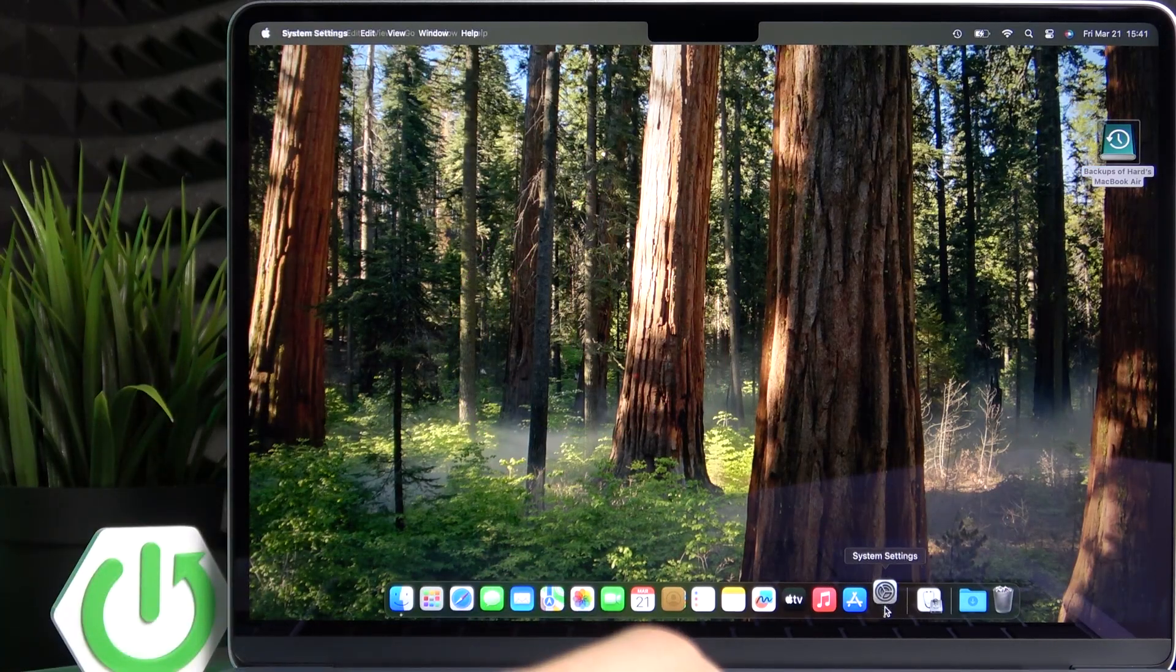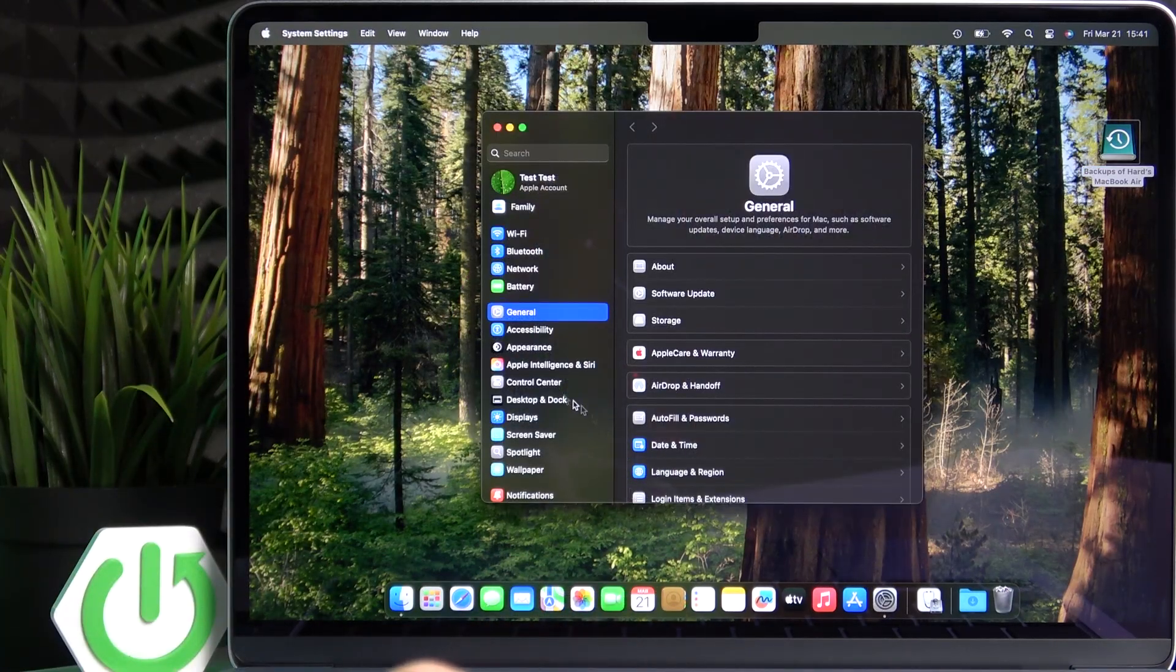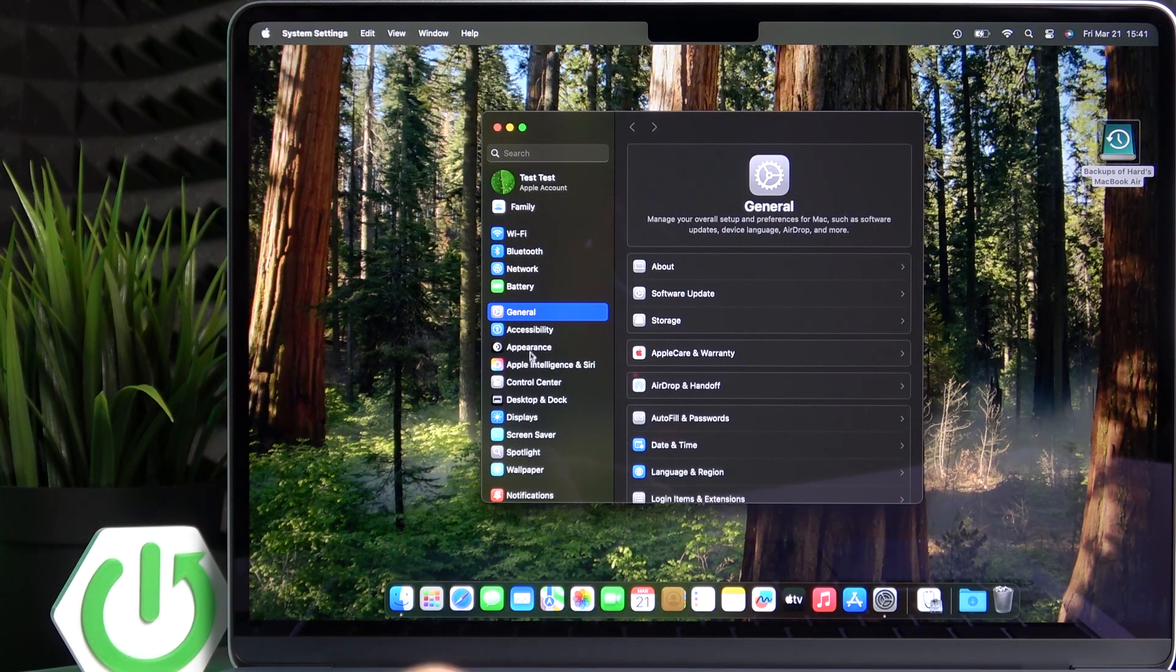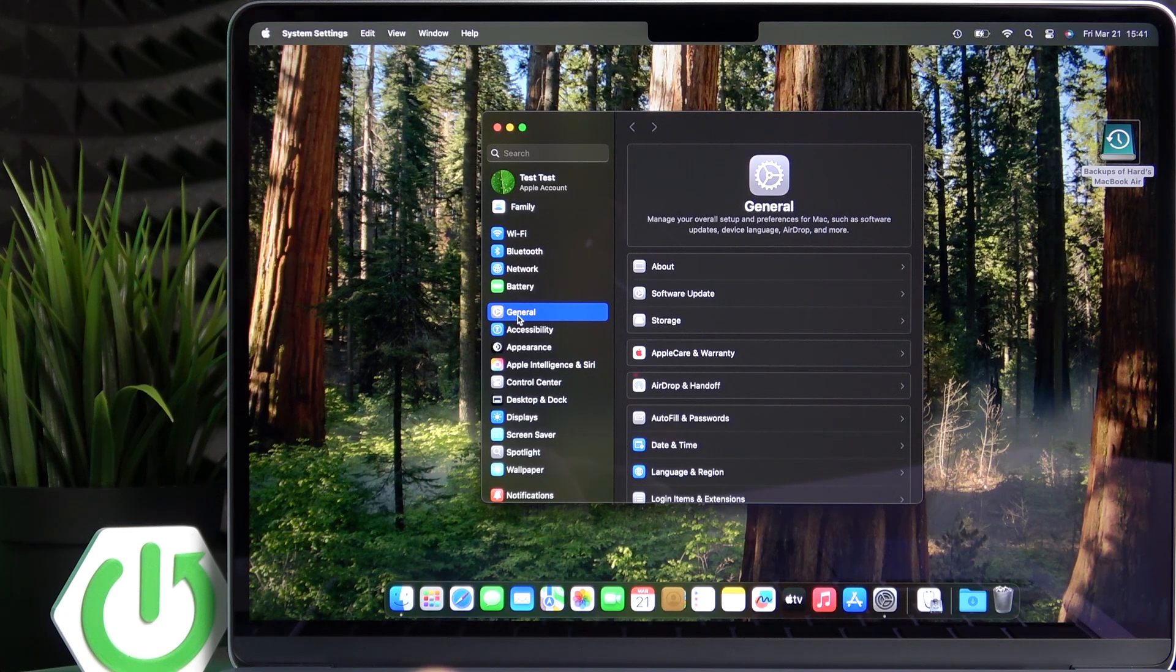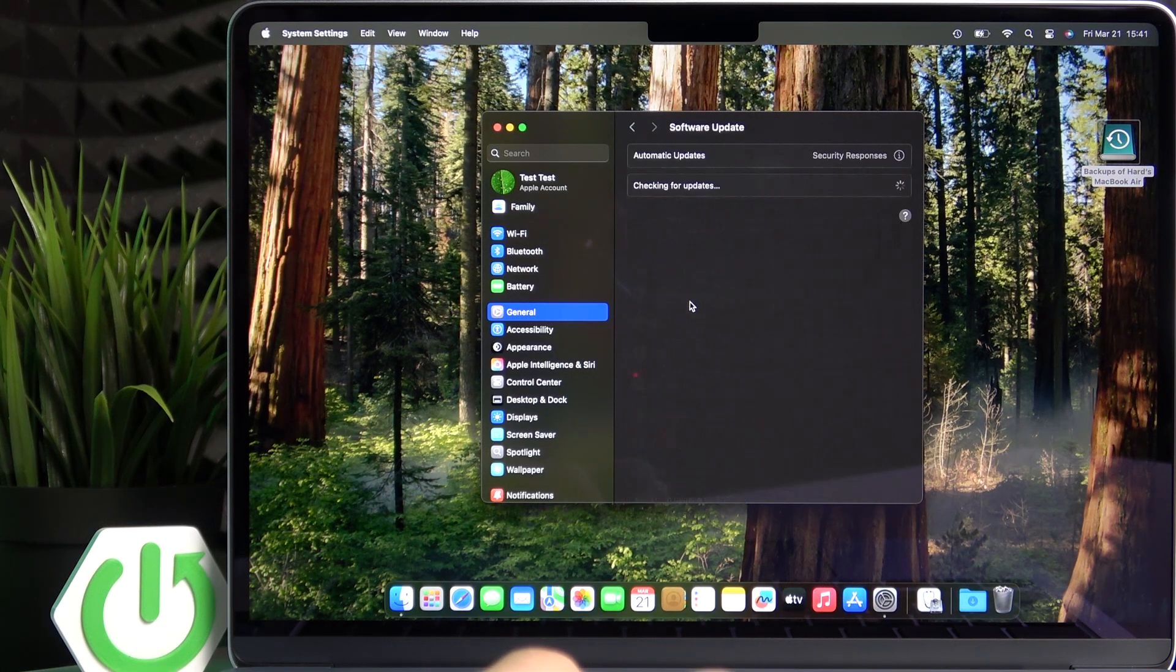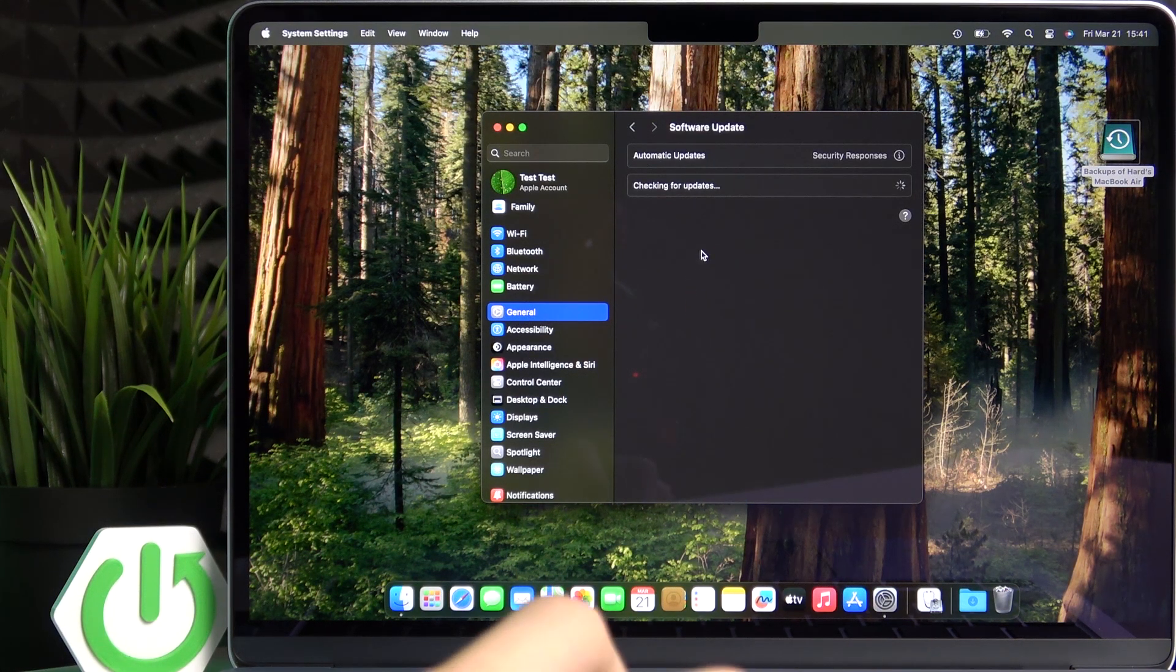To update it, go to the settings, then go to General and go to Software Update Now.